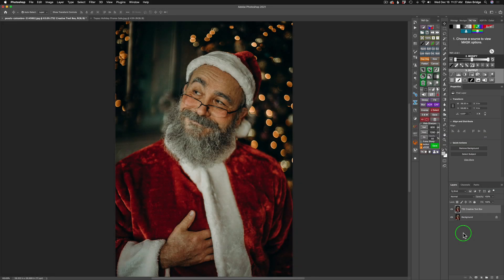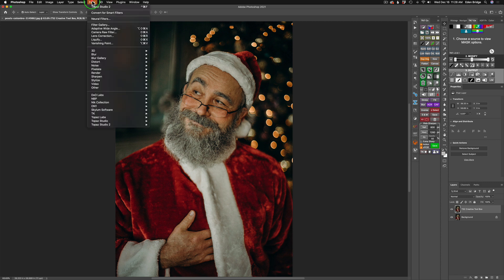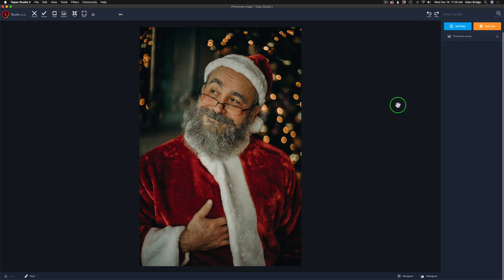I'm starting out in Photoshop. I duplicated the background layer and called it 'TS2 Topaz Studio 2 Creative Toolbox.' I found a really cool image of Saint Nick on a stock photo site — I'll link it in the description below so you can follow along. All I need to do at this point is come up to Filter and launch Topaz Studio 2 to get started.